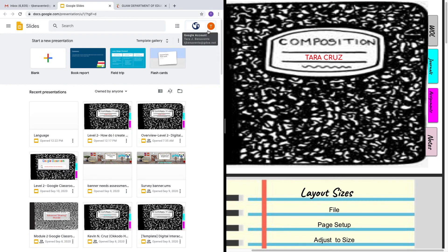Hello everyone! Glad to see you're excited to create your own interactive digital notebook. In this tutorial, I'm going to walk you through how to use Google Slides to create your own interactive digital notebook from scratch. There are templates out there, however, creating the notebook from scratch will allow you to customize it to fit your needs as well as the needs of your students.